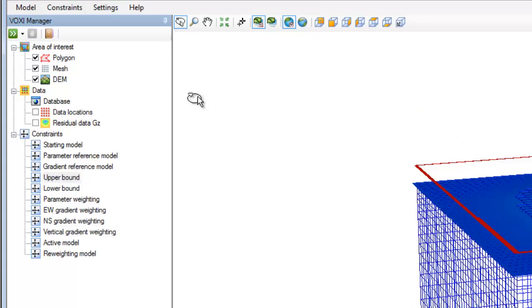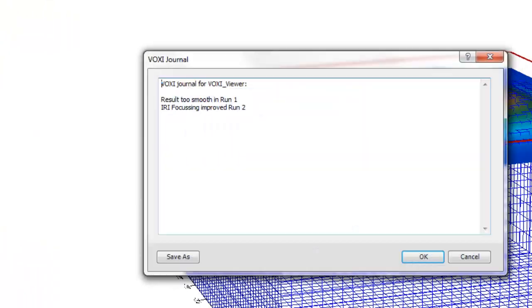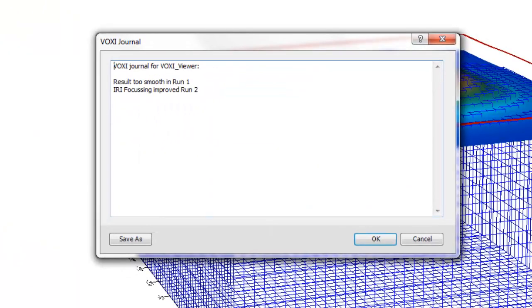In the Voxi Manager, you'll also find the Voxi Journal. Use this to add notes and keep track of your thoughts as you model your area of interest.